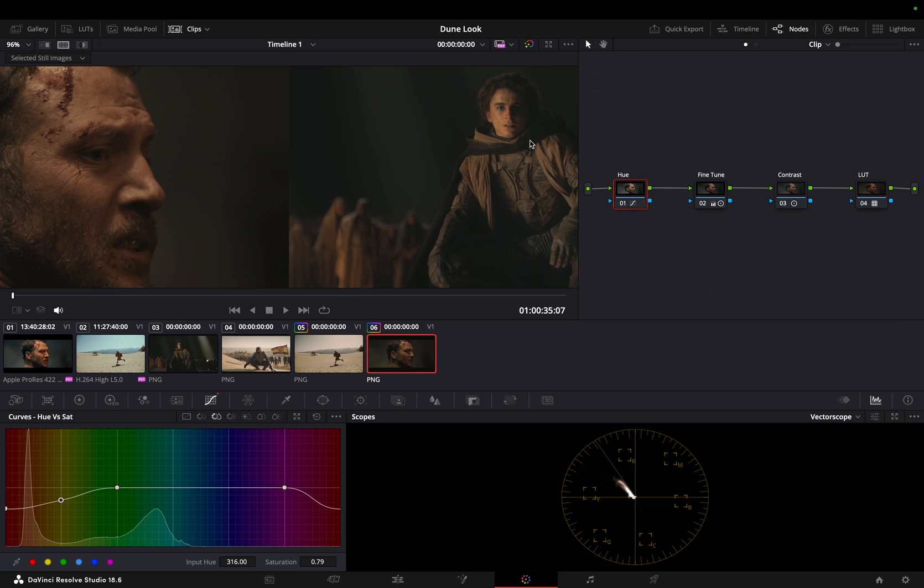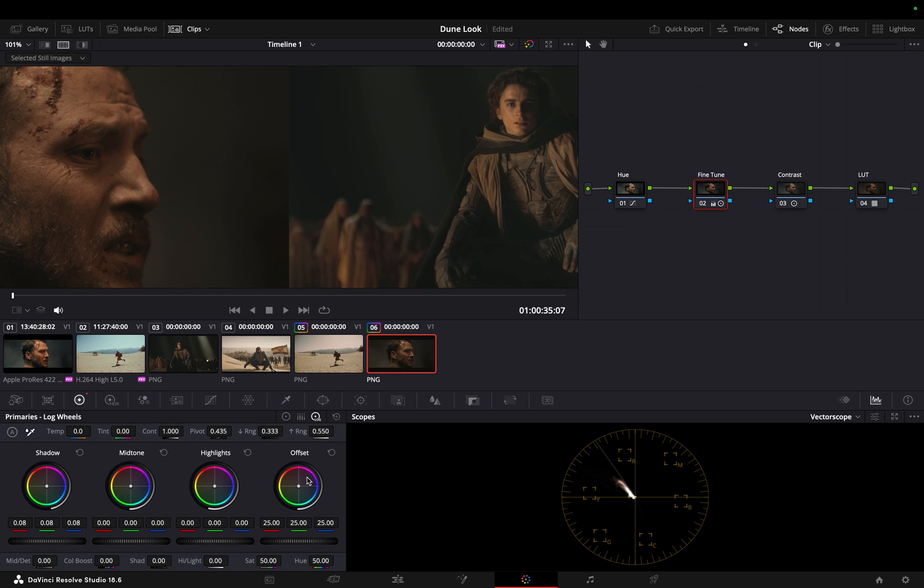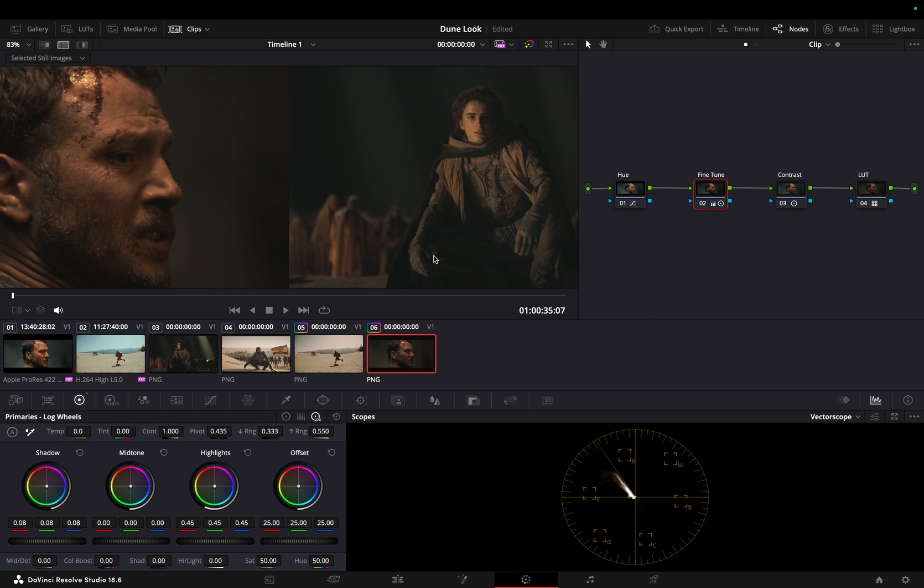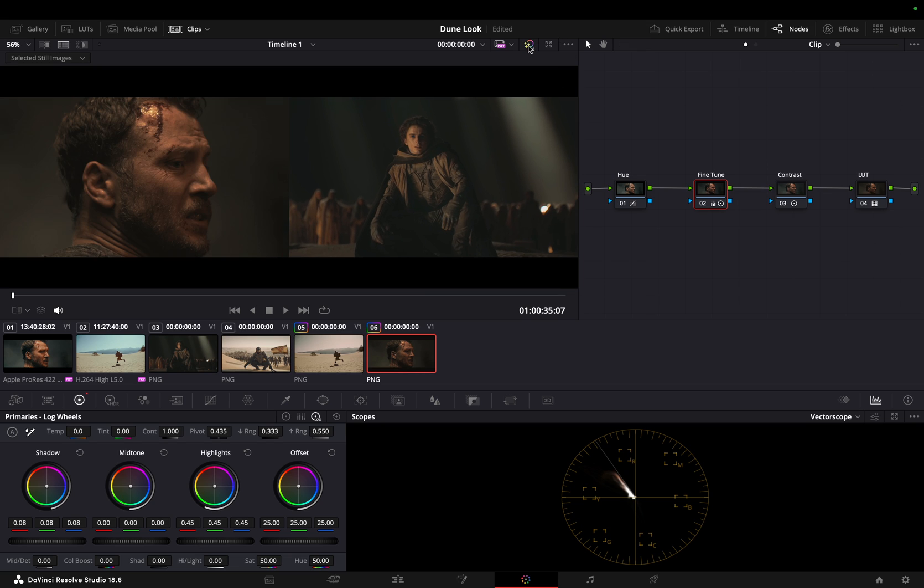Almost there. Let's enhance the highlights to mimic the luminance on the subject's face. And also fix the shadows by shifting it a little towards blue.